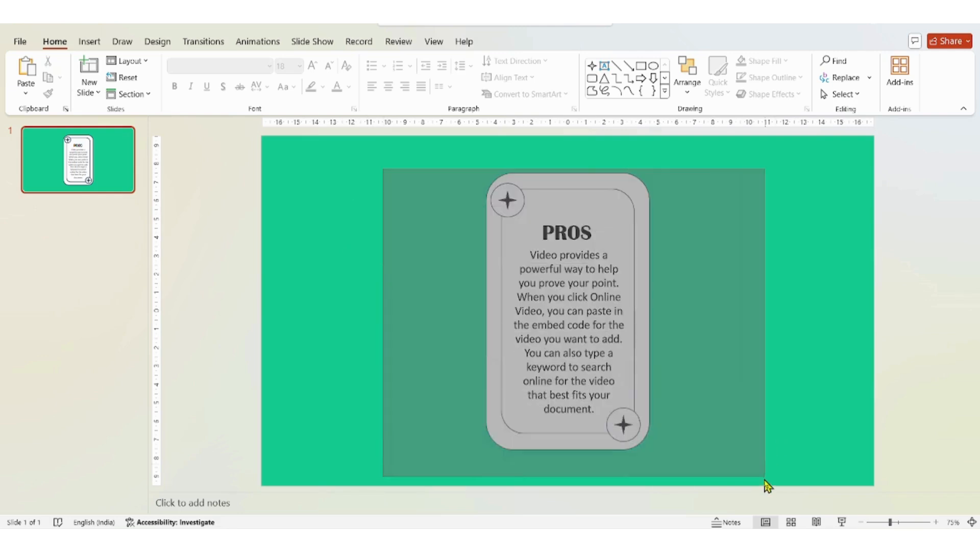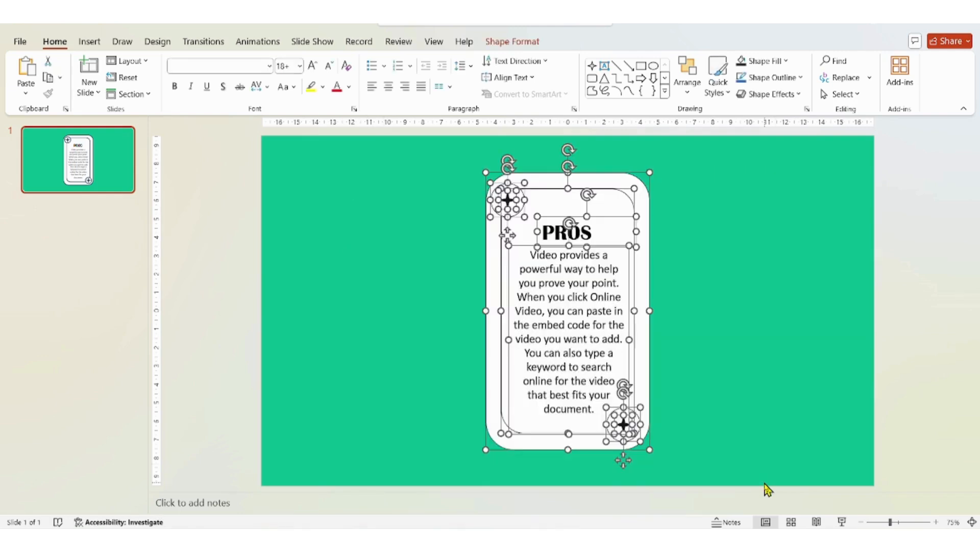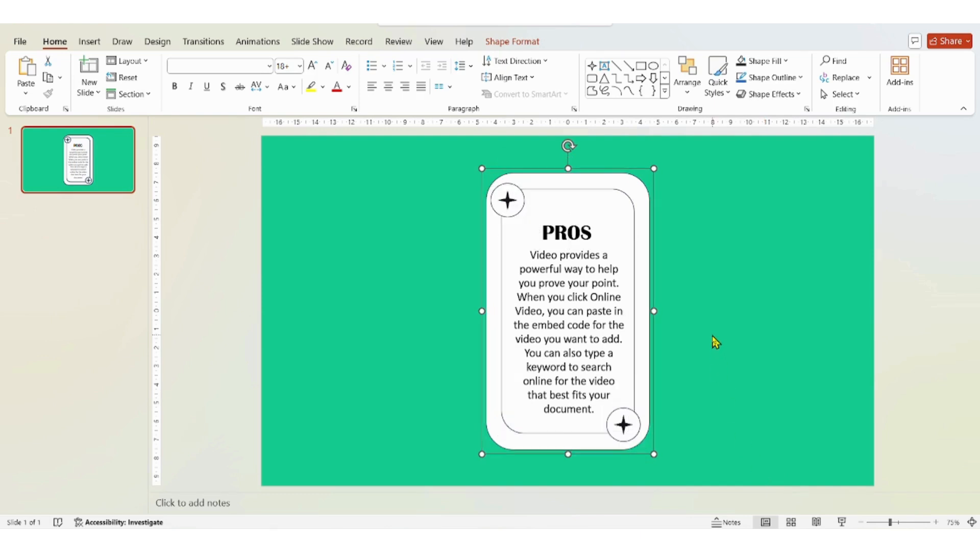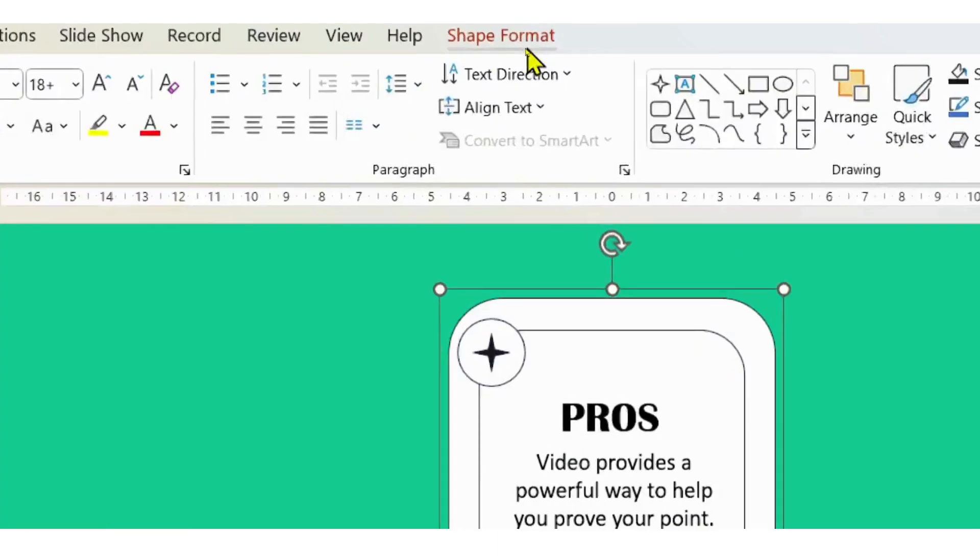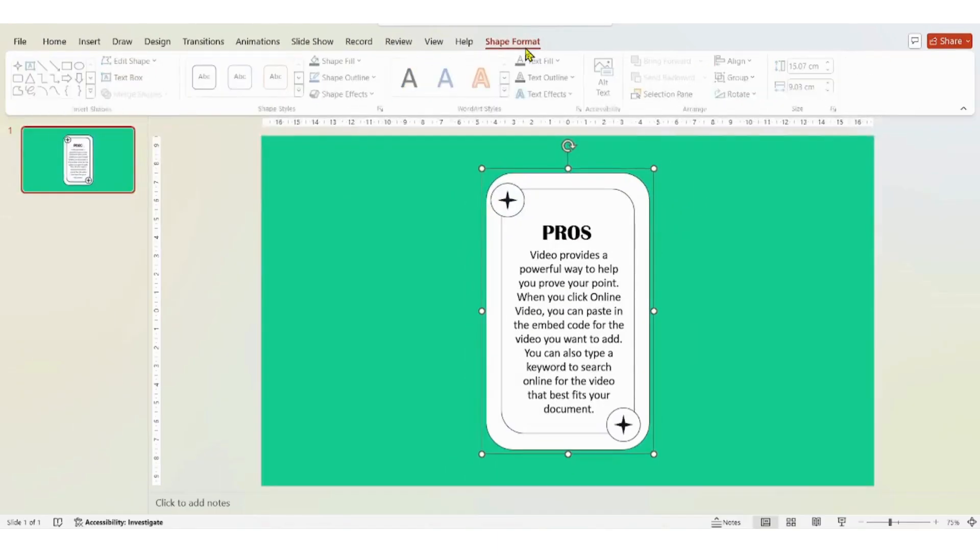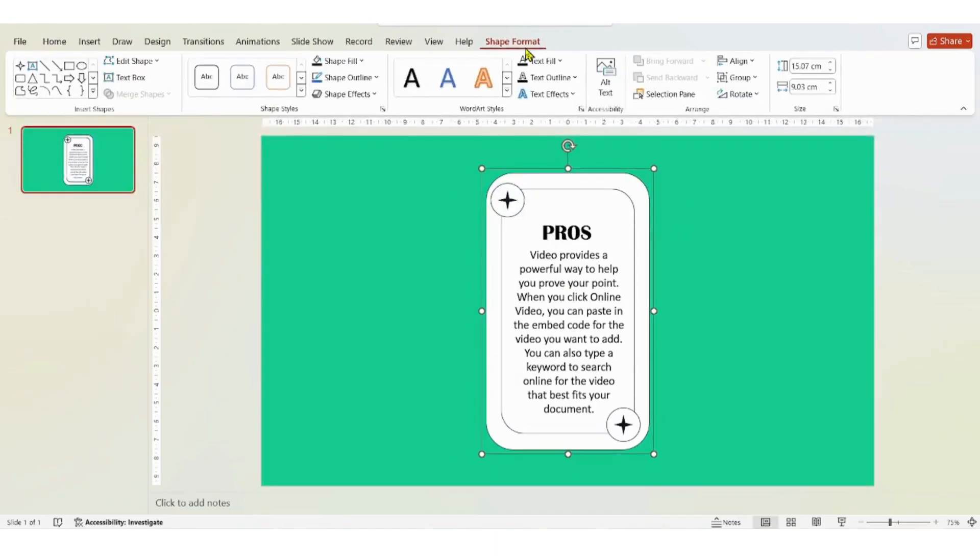Once you're happy with the placement and everything, just select everything and group it with Control G. And then click on shape format, click on shape effects.